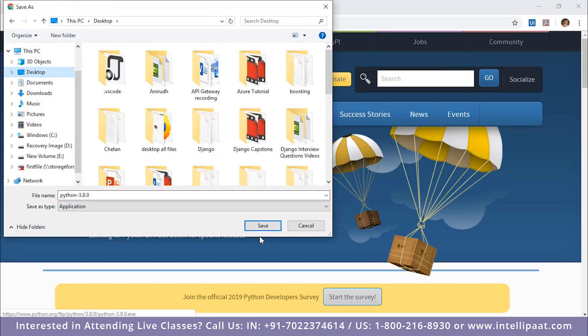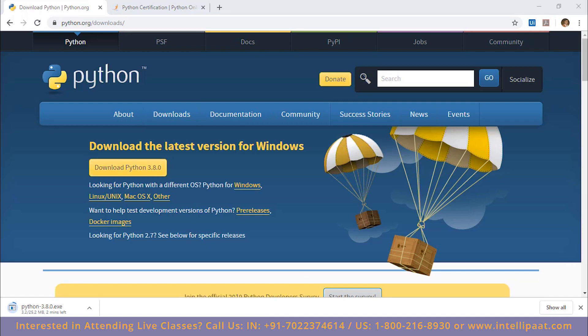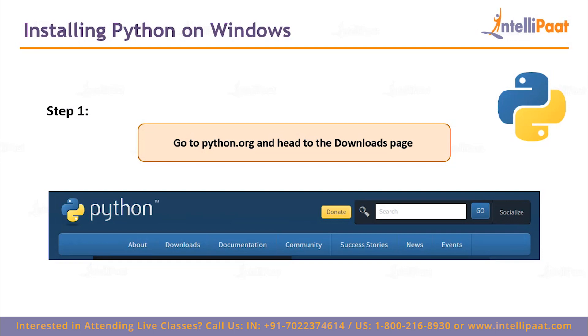Let me save it to the desktop. It's about 25.2 megabytes. This will take a couple of seconds to download, and in the meantime let's quickly check out the next steps in our PowerPoint slide.